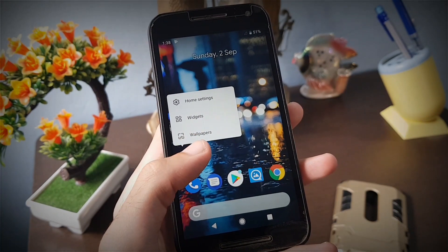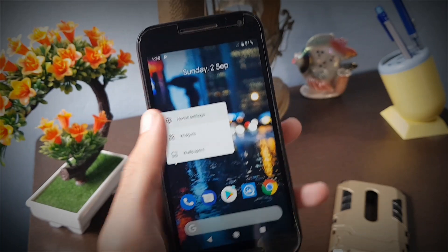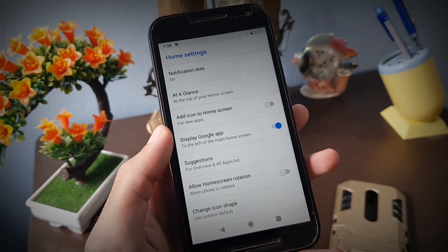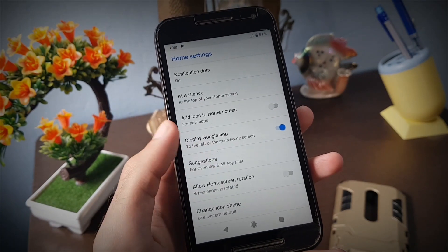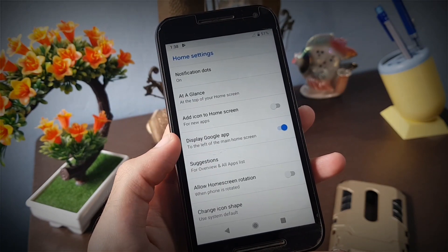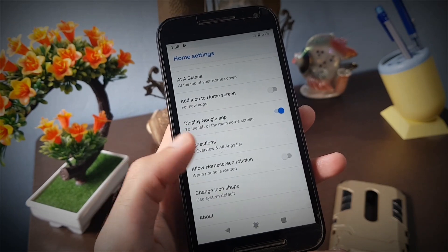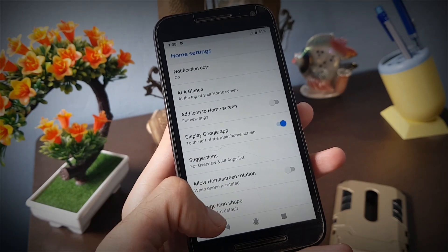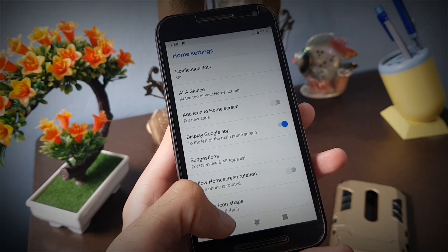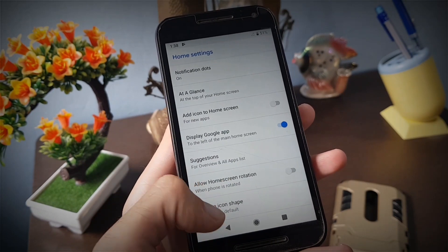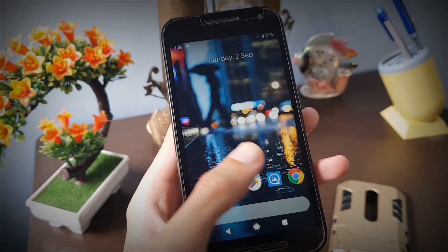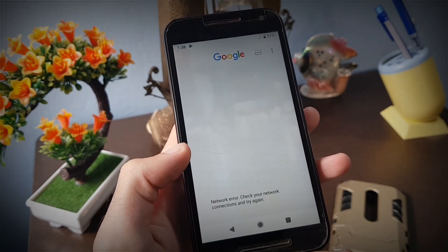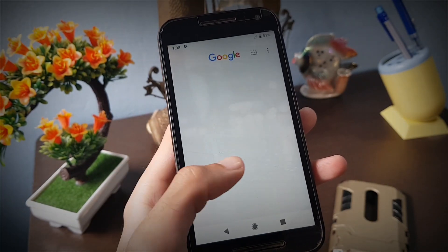The home settings panel now pops up with a new animation. The home settings now include suggestions which will show you the most recent apps at the top of the app drawer, and you can swipe left from the home screen to access the Google feed.